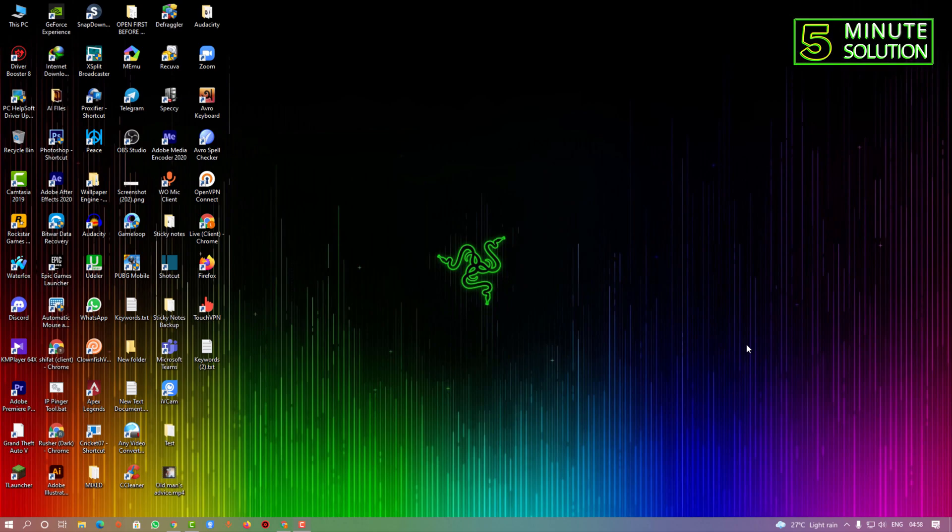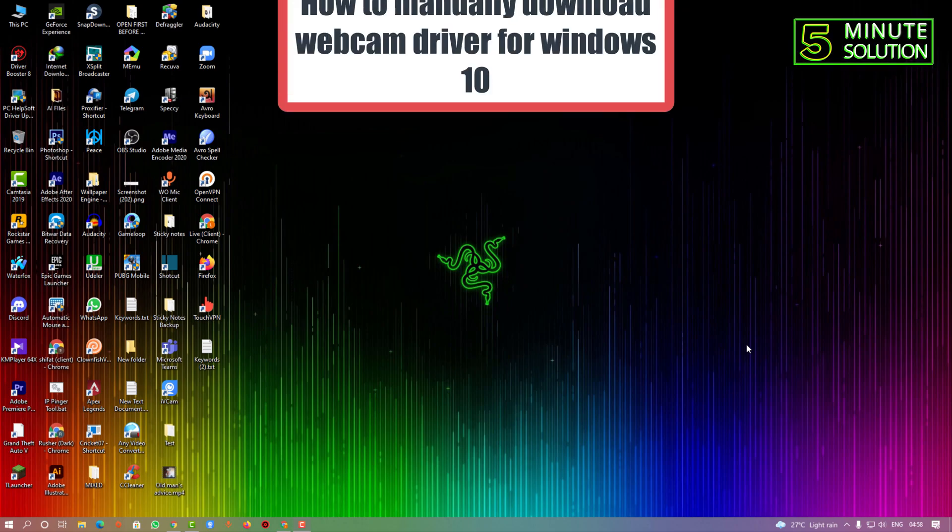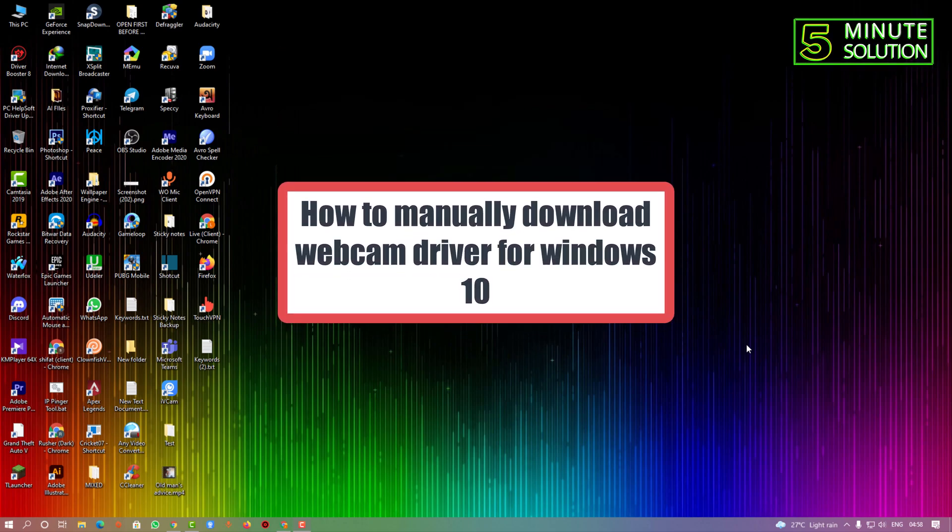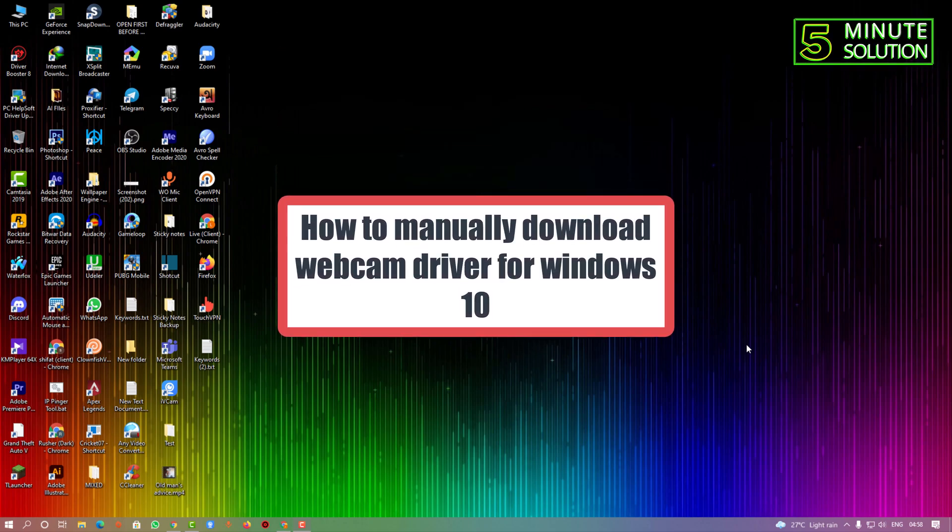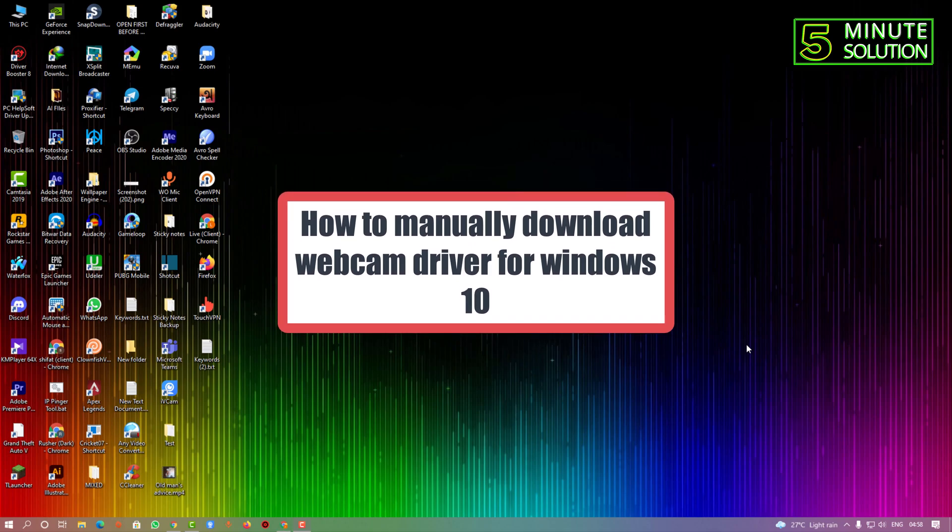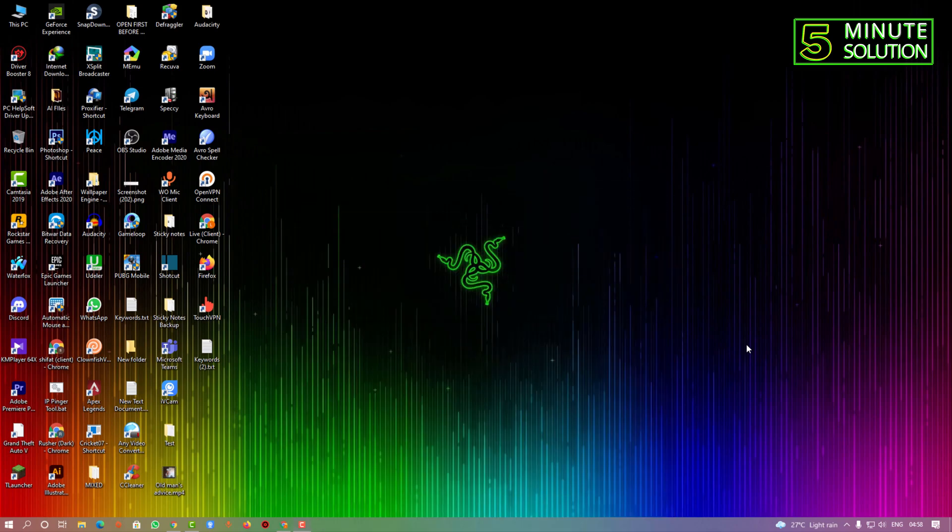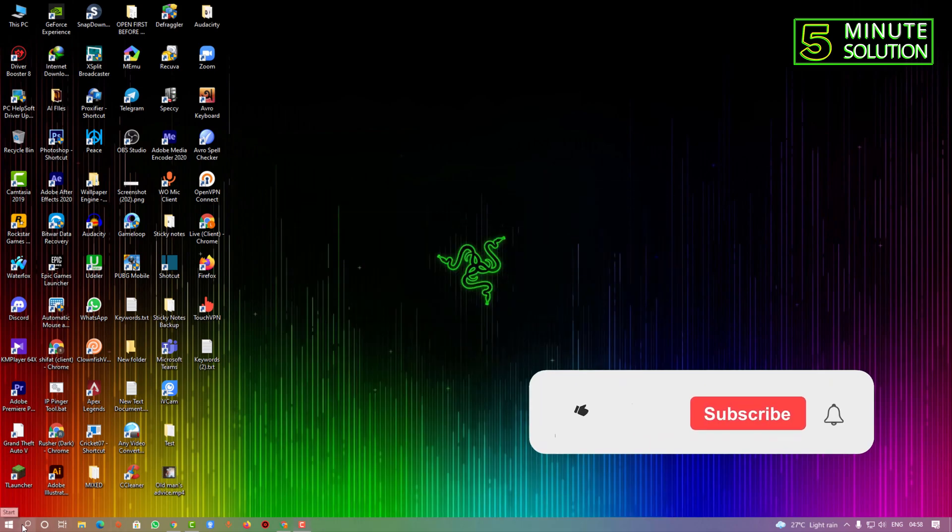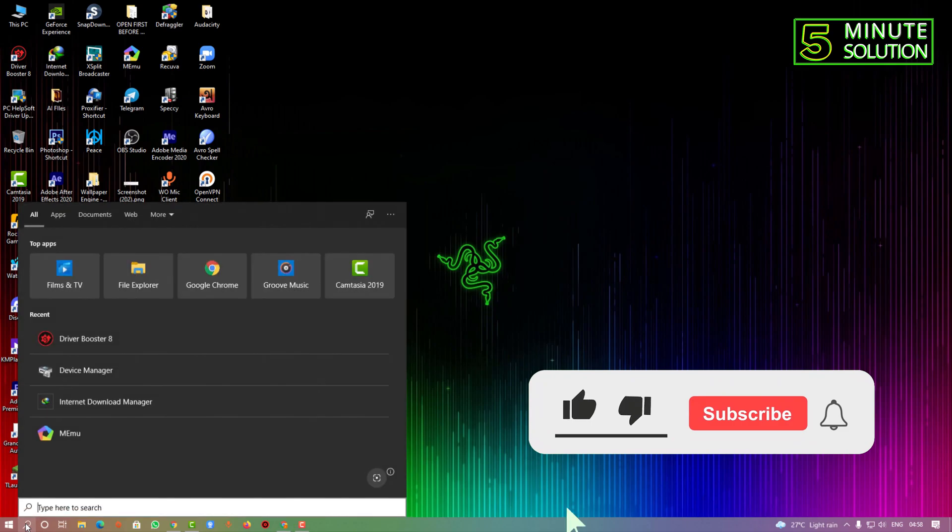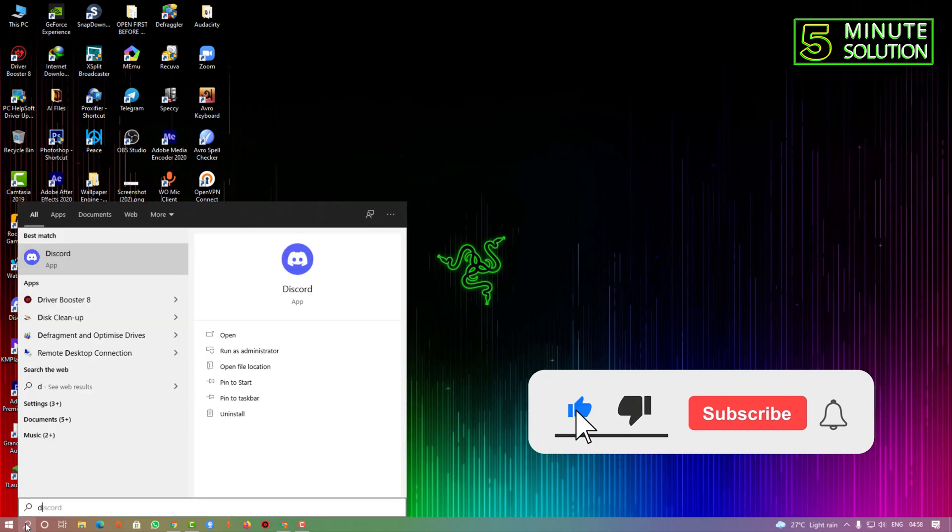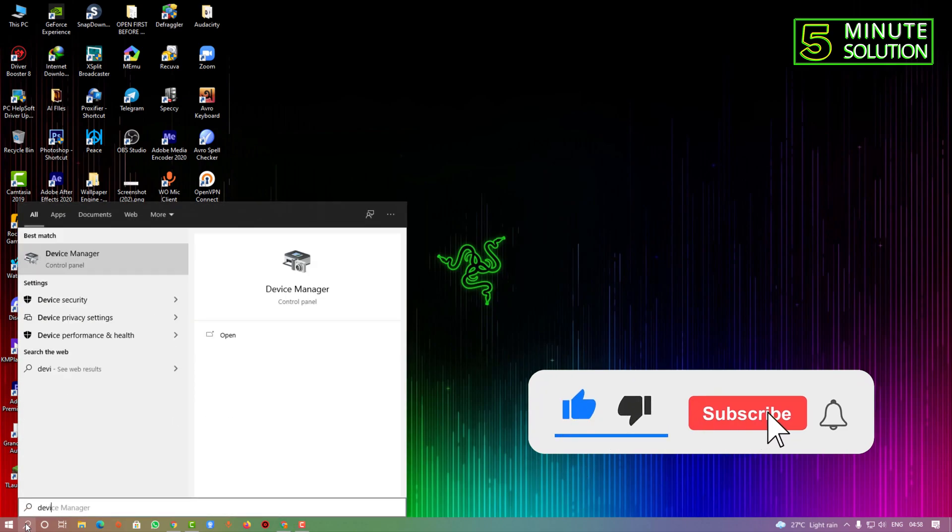Hello, what's up guys! In this video, I'm going to show you how to download a webcam driver for your Windows 10. First of all, you need to search for the Device Manager.